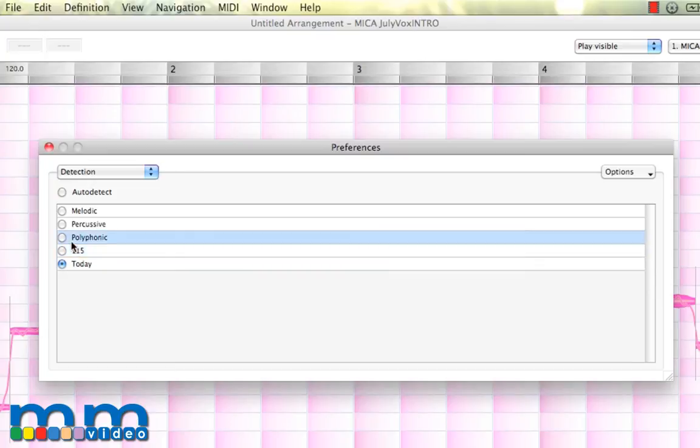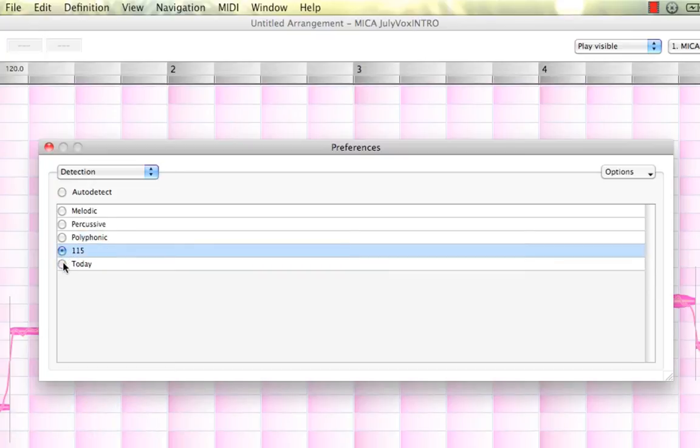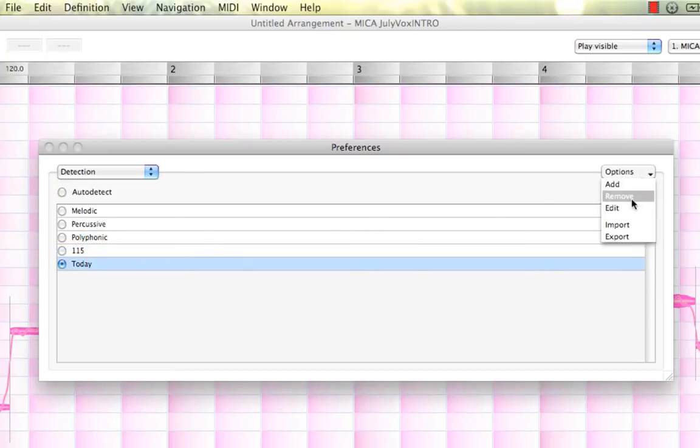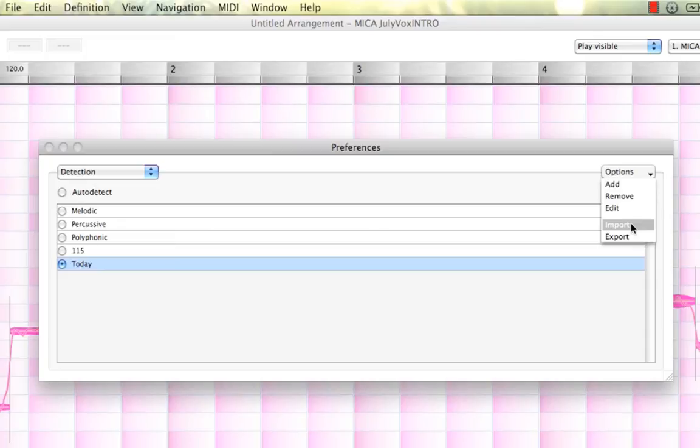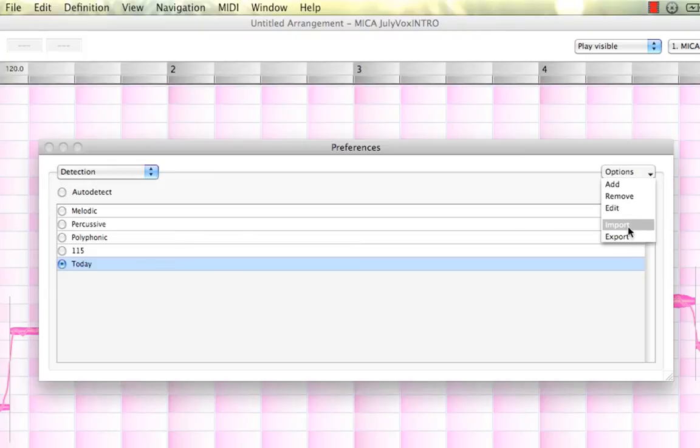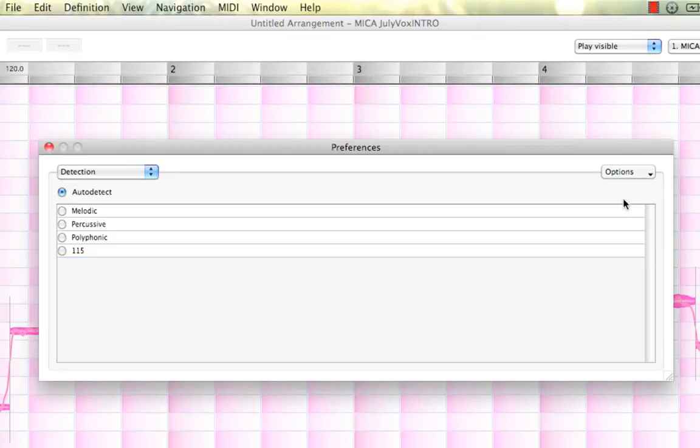And to remove it, you can select it, come up to Options, and simply hit Remove. Also, you can re-edit it. You can import other detection algorithms. Let's say your friends created some and you want to trade some or share some. This is the way you would do it. You could export yours and email it to people or just do a file transfer and play around with different detection parameters for different kinds of audio. And you can import ones that your friends made or that other people have that you want to share. Let's remove that one for now. And it's gone. Pretty cool.